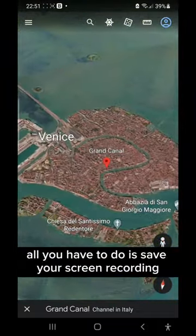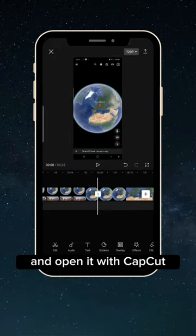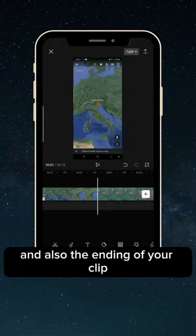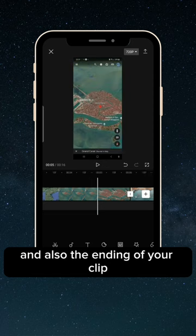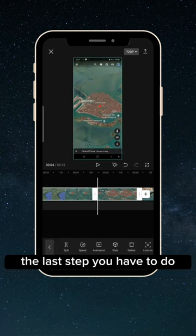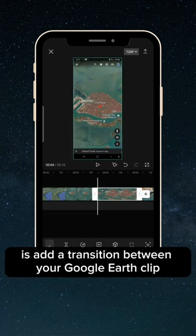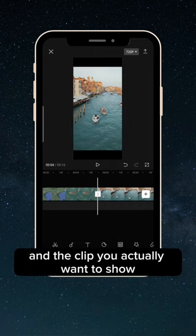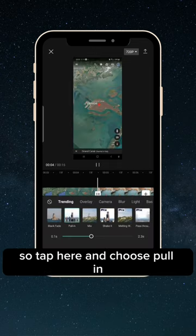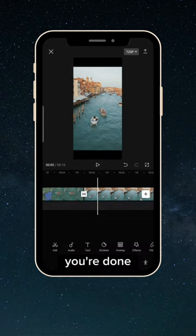All you have to do is save your screen recording and open it with CapCut. Inside CapCut you want to cut off the beginning and also the ending of your clip. The last step is to edit the transition between your Google Earth clip and the clip you actually want to show — tap here and choose 'pull in', and that's it, you're done.